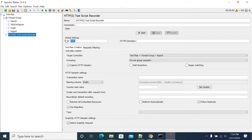One important thing to note is that we need to add a port here for setting up a proxy. Without setting up a proxy, we cannot record our script. When you set up a proxy, all the traffic going through the browser will be redirected through JMeter to the actual server.